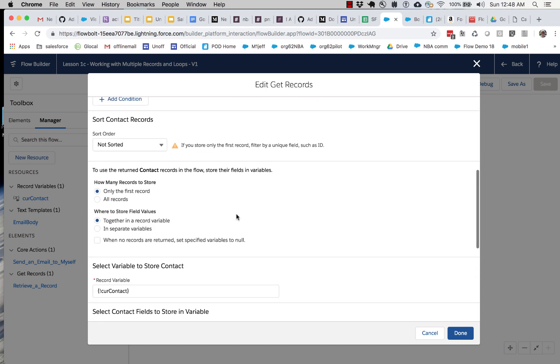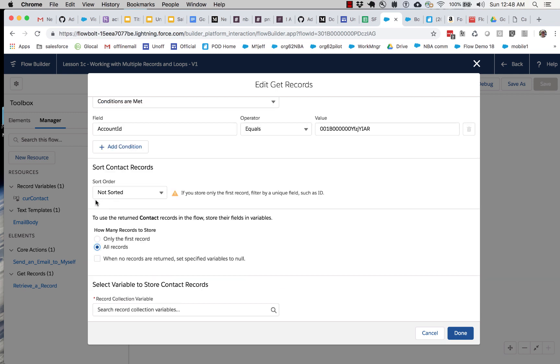Pretend that you are not seeing me actually look for all contacts where account ID equals this value. Now this time we do expect more than just one record. We get this choice here because sometimes you only want the first record from a set. But in this case we do want all of the records.